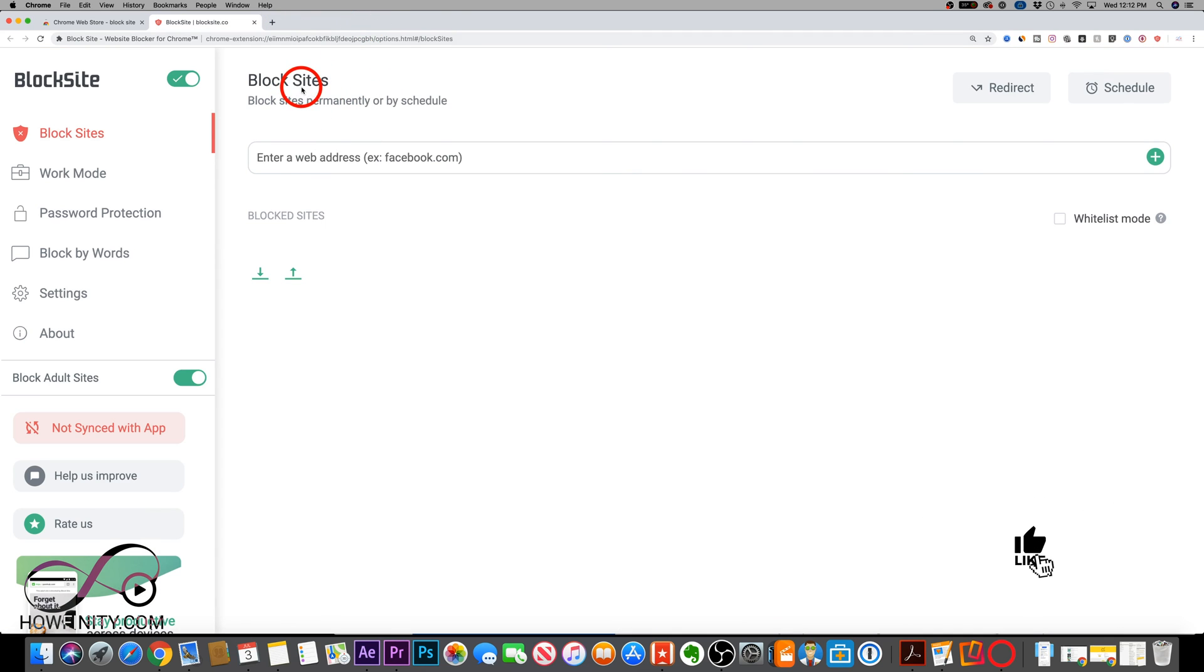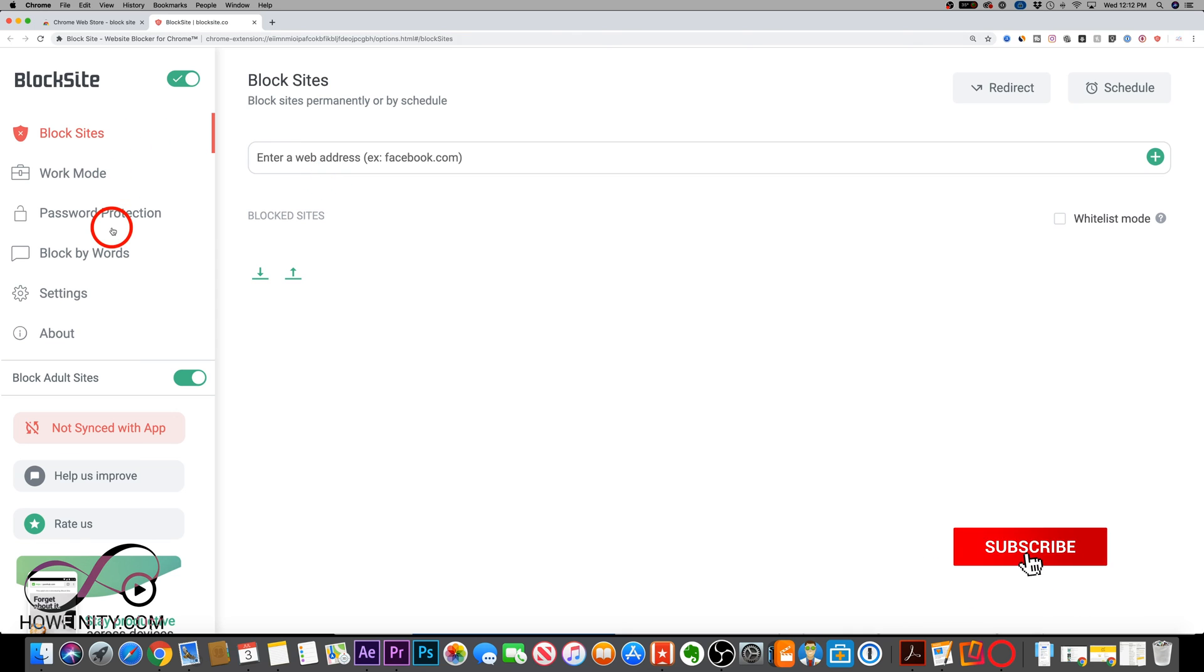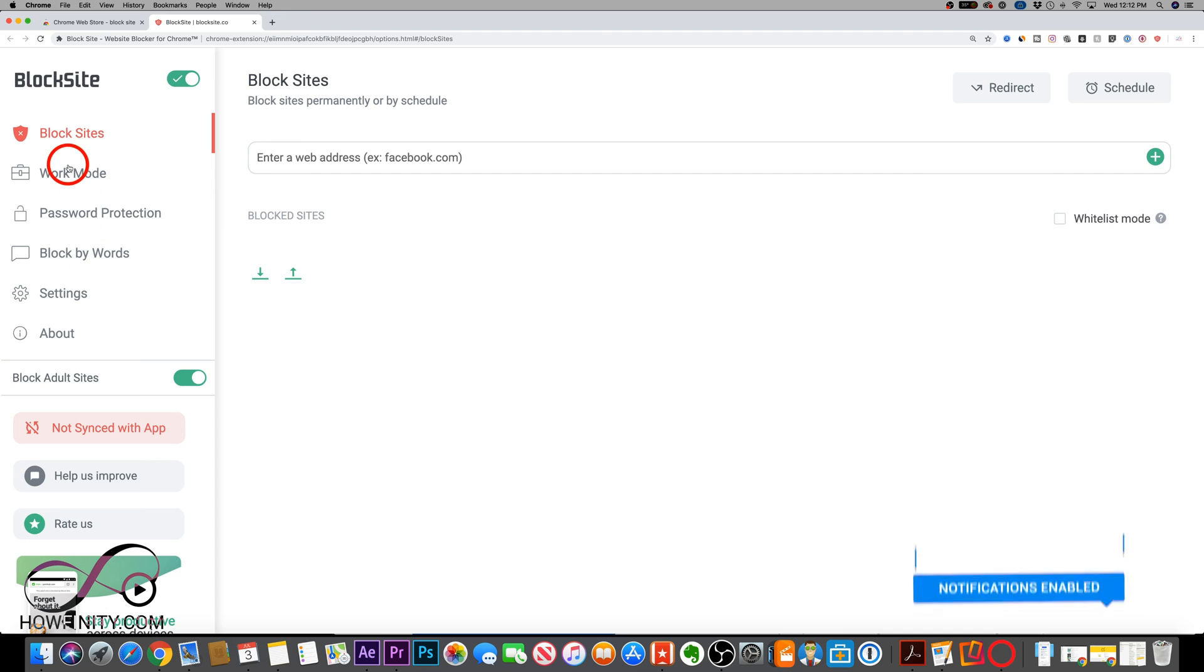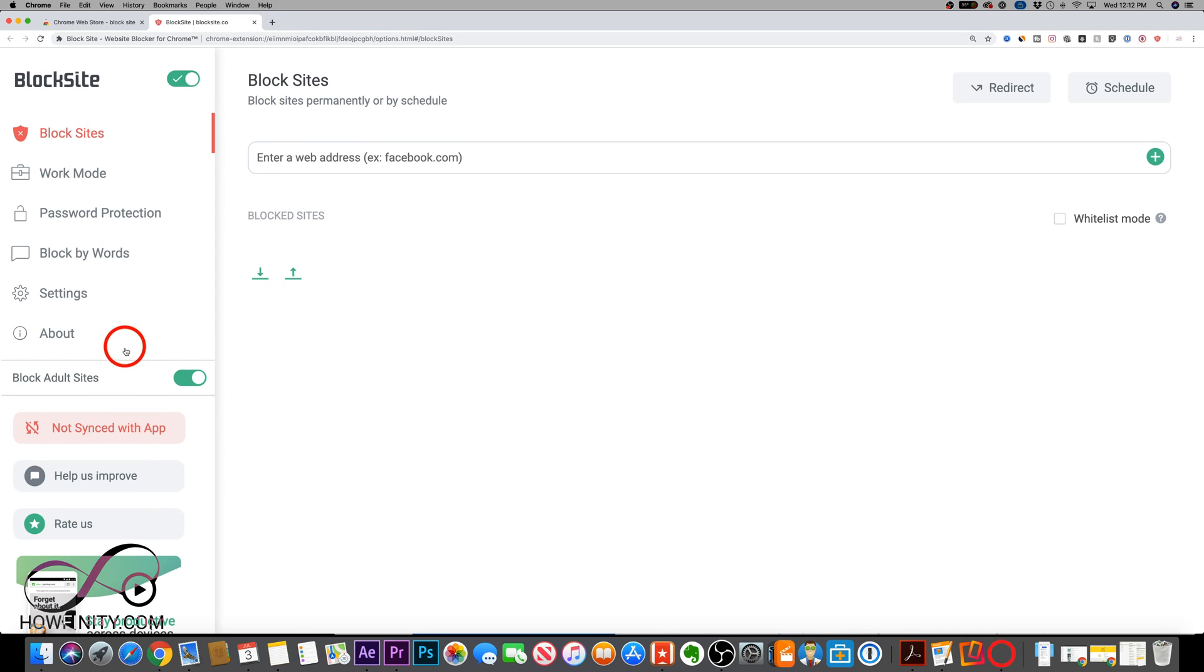So it's that simple to block any website here using this extension called block sites on Google Chrome. You could also block by words. You could be in work mode. You could block adult sites. So this does have a lot more options.